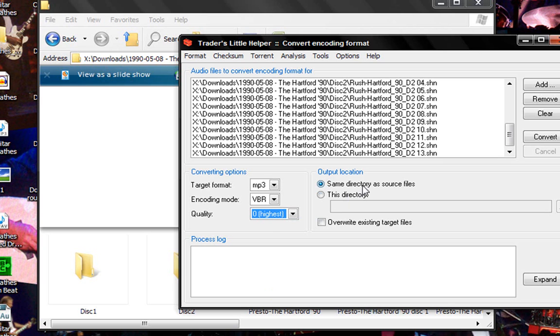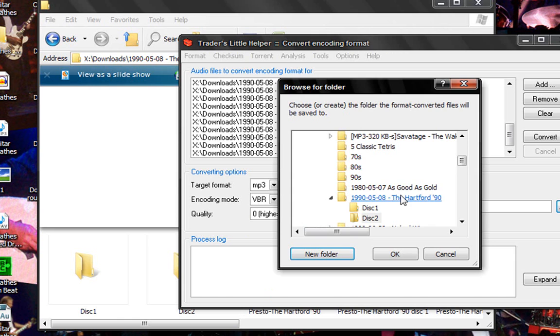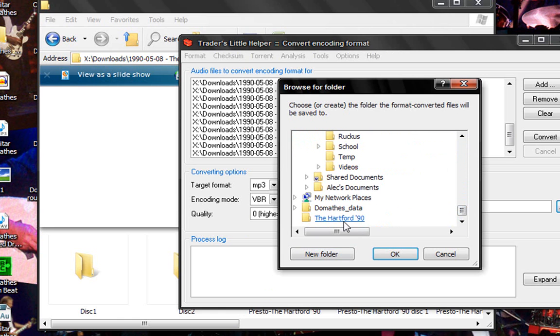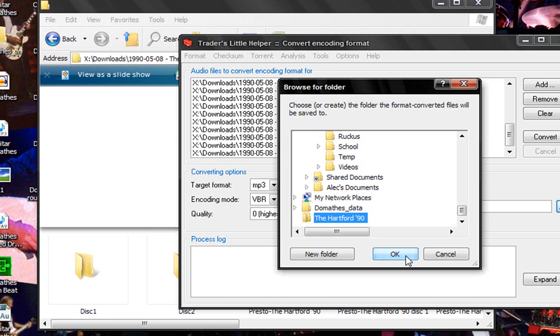Same directory as a source file. I don't like doing that because it gets messy. So you just click this directory and browse for the folder that you made on your desktop. So just hit ok.